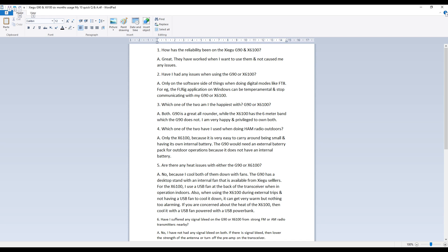Question four, which one of the two have I used when doing ham radio activity outdoors? The answer to that is only the X6100 because it is very easy to carry around being small and having its own internal battery.